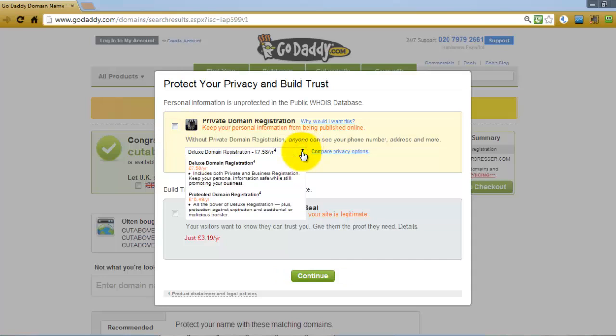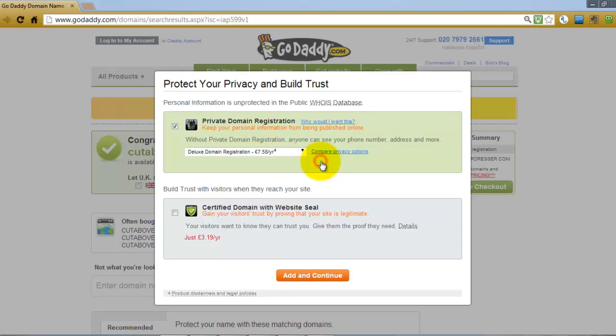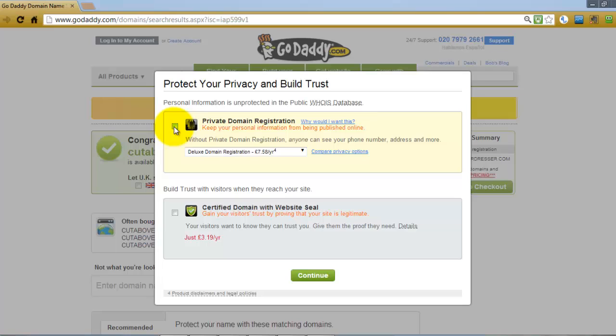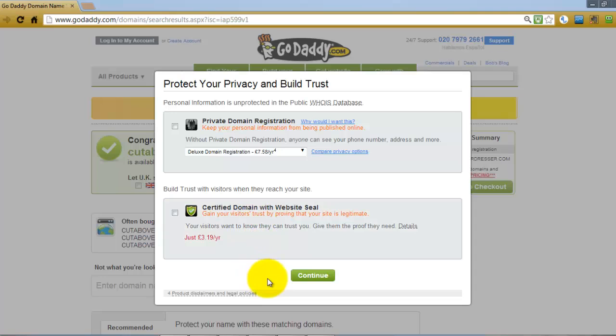You can look at the different prices and options here. Basically, private domain registration means that no one can go and look up your name and address when you register the domain name. I've never personally had any problem with unwanted mail or emails by not being private, but it's entirely up to you. Similarly, I don't tend to add the certified domain either, but if you want it just put a check in the box, then click continue.